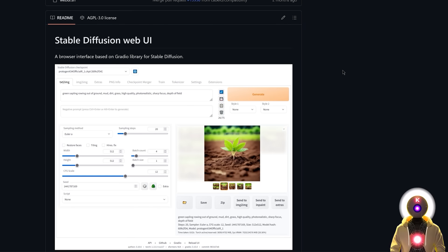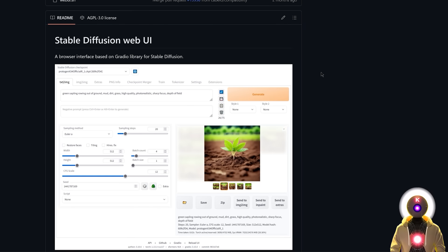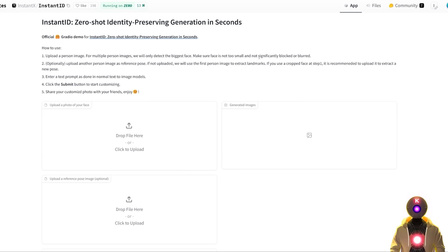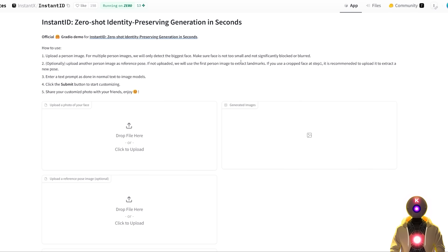Now as of right now this tech is not currently implemented inside Automatic1111, which it will probably be sooner or later. But as of right now we can actually install locally the Gradio demo and use that right now to generate our images and have some fun with it.